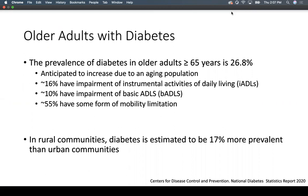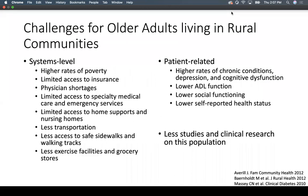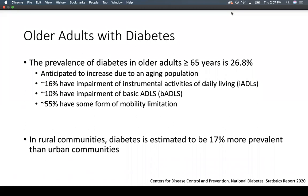About 10% have an impairment of a basic activity of daily living — they might need help with dressing, bathing, grooming, feeding, or toileting themselves. More than half of these older adults have some form of mobility limitation requiring either a walker or a cane for assistance. In rural communities, diabetes is estimated to be about 17% more prevalent than in urban communities, so it's definitely a growing concern.